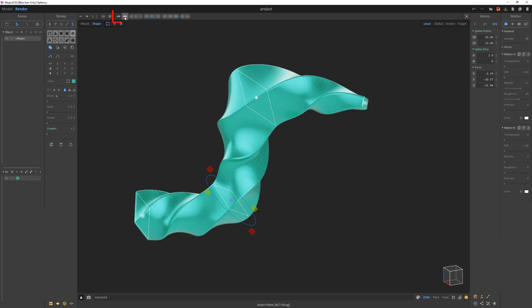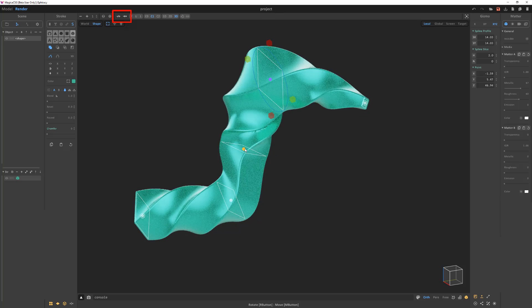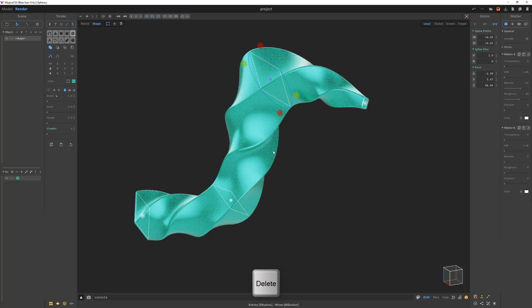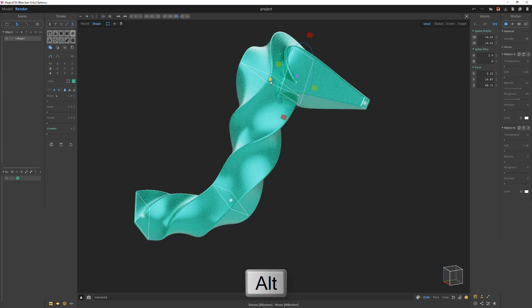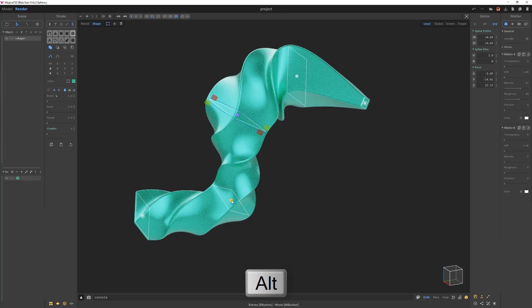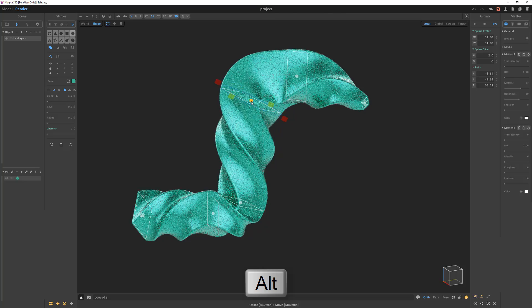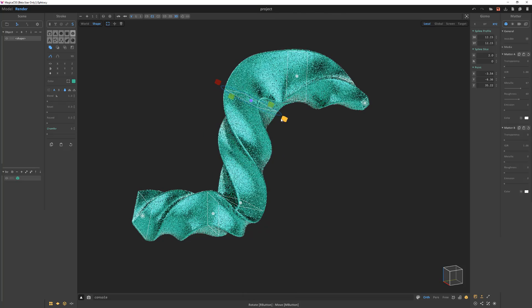Use these buttons to remove or insert points, or select a point and press Delete to remove a point. You can press and hold the Alt key and click and drag on a point to insert a new point.